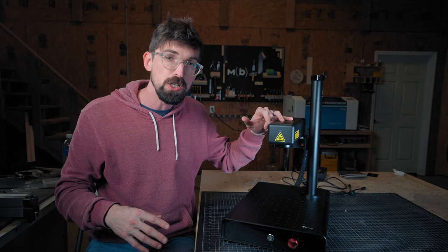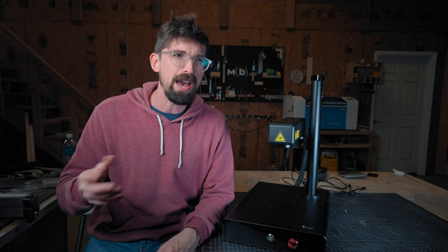That's compared to a diode or CO2 machine, which really top out at around 8,000 millimeters per second. And it is insane to actually watch. You can see here are a few demo engraves of this thing just blowing through different projects.